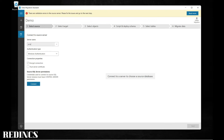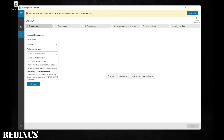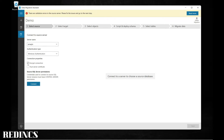For your server name, specify your authentication type. You have SQL Server authentication, Windows authentication, Active Directory integrated authentication, as well as Active Directory password authentication. Uncheck encrypt connection and then select Connect.